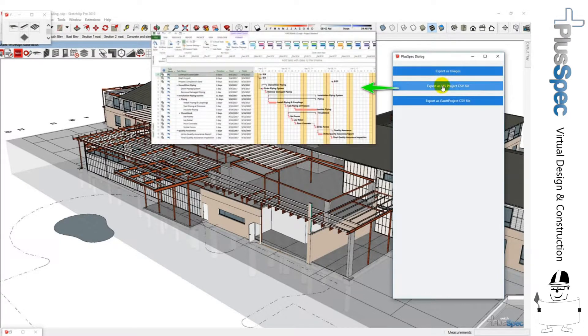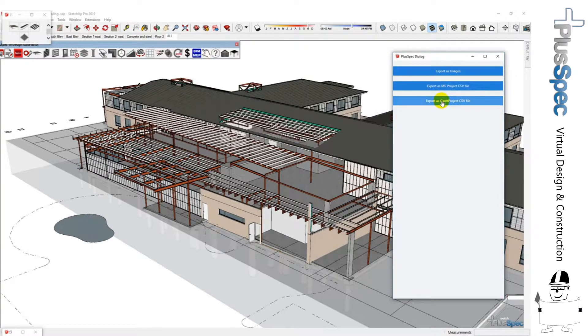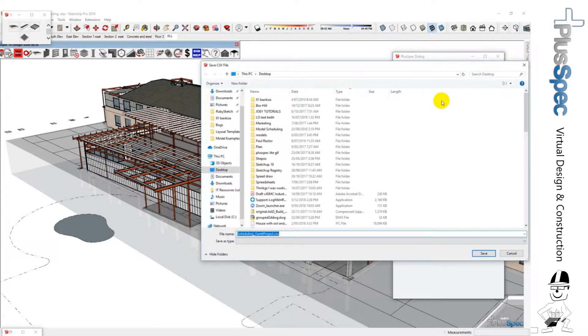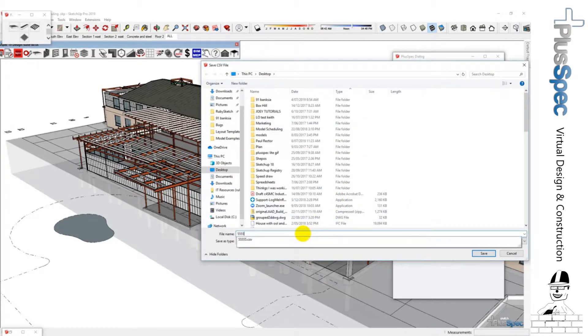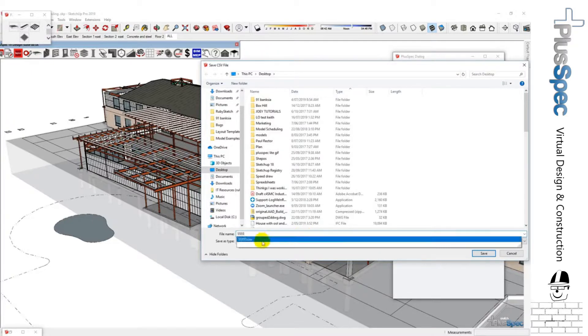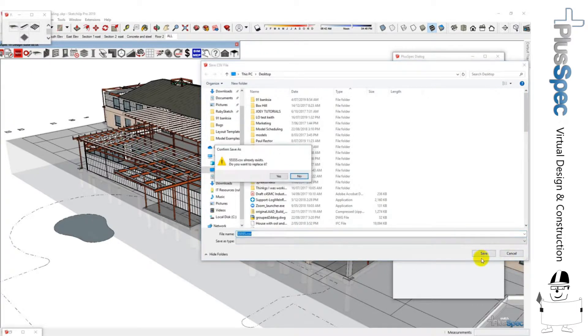I can send it to Microsoft Project or I can send it to Gantt Project. Now I'm going to send it to Gantt Project, and I'm just going to call this 5555 because I've already done it, and so I'm going to overwrite a previous one that I've done and go save. Yes, okay.